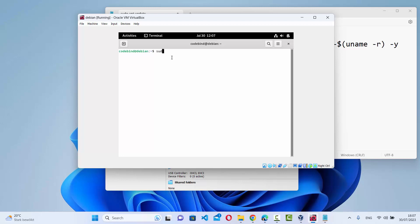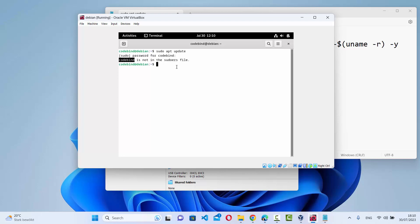The first command is sudo apt update. Press enter and give your Debian password. You will see an error which says codebind is not a sudoers file. This is because we need to add codebind into the list of sudoers, or provide all the privileges to our new user that we have created.